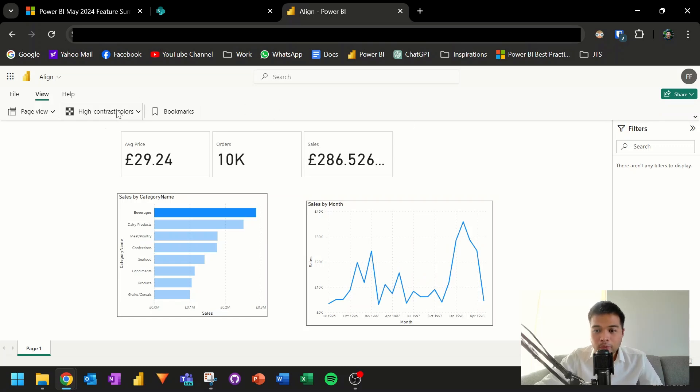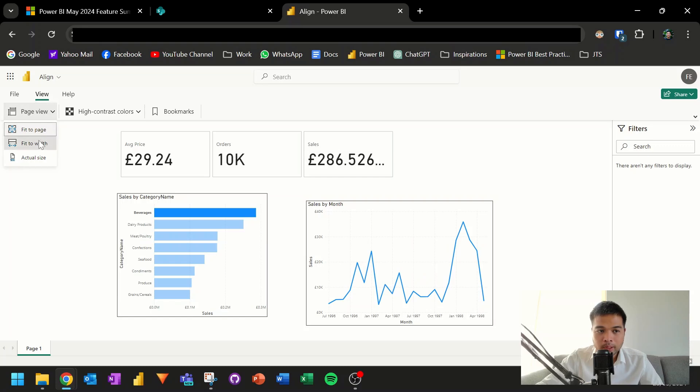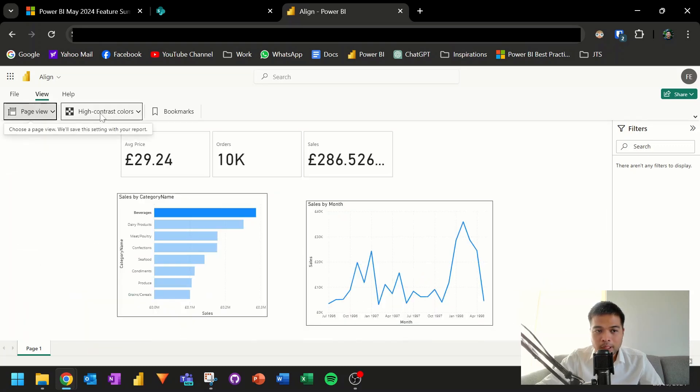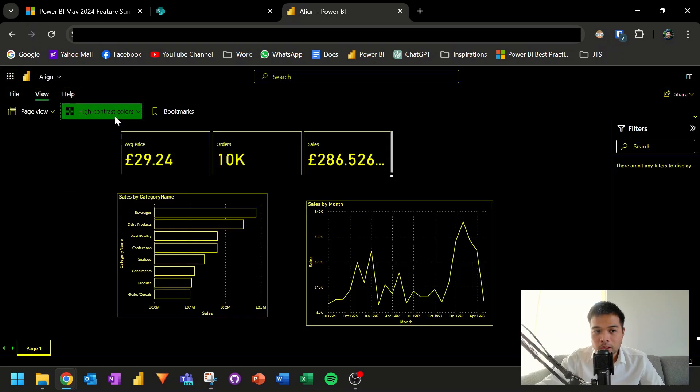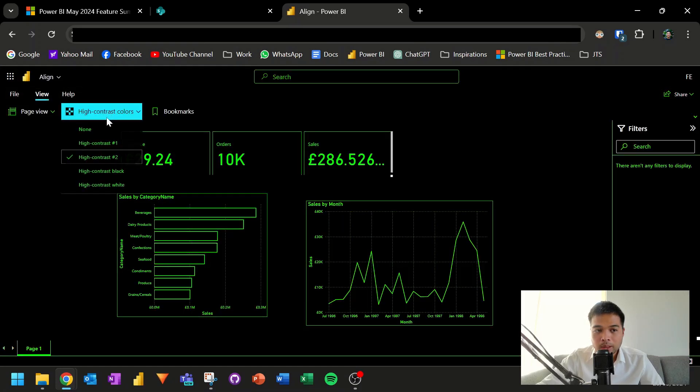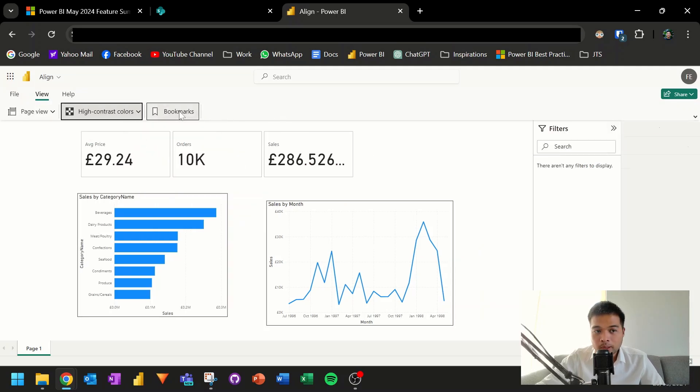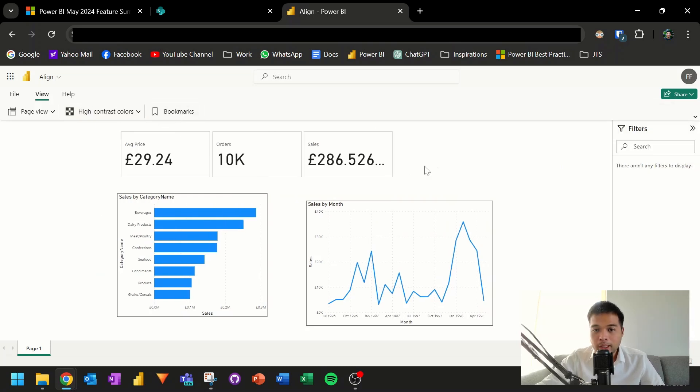Under view, you have a few more options on how you want to view your reports, changing how it's being shown in the actual page itself, change and swap between different contrasts and colors. This is also available in the usual Power BI service experience. You also have access to bookmarks. So it's handy if you have created or set up some bookmarks on your reports, and the filter pane, if you have set up any filters in this pane.